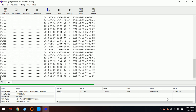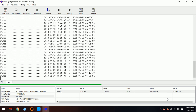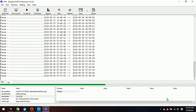Now we can see there are only 2.4 minutes remaining, so this software is very easy to use to recover the lost videos from a Dahua DVR system.